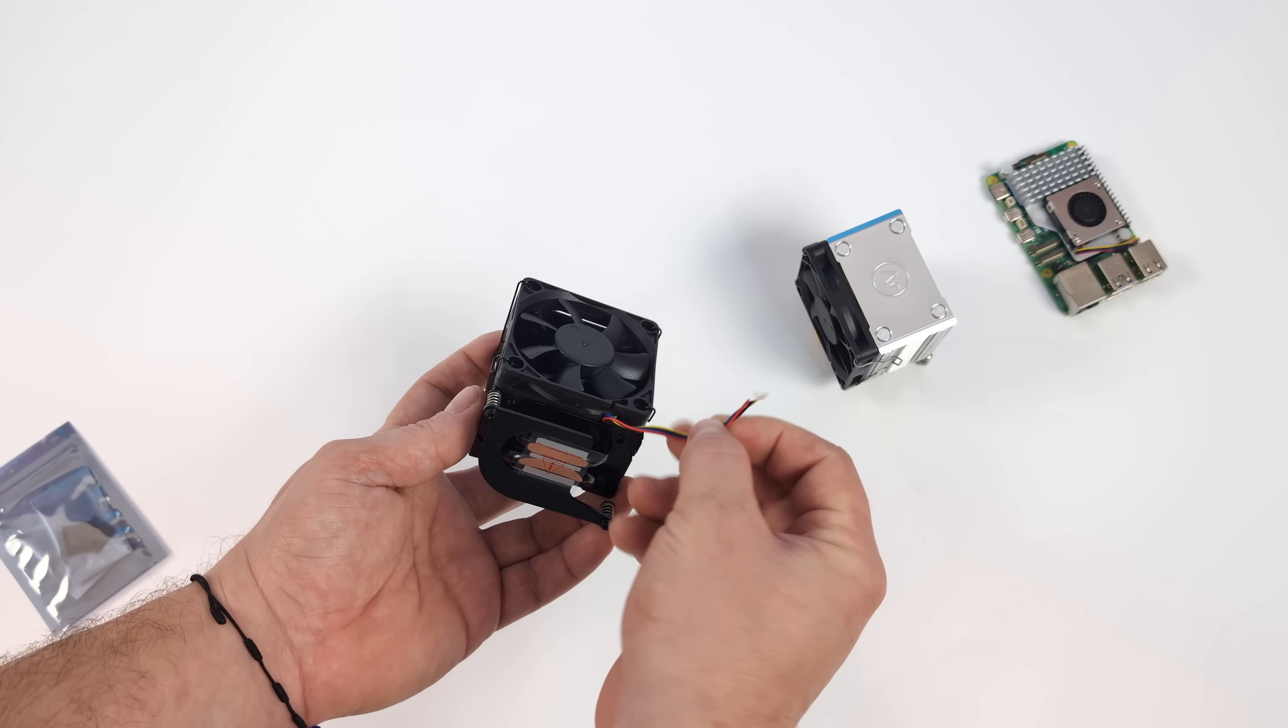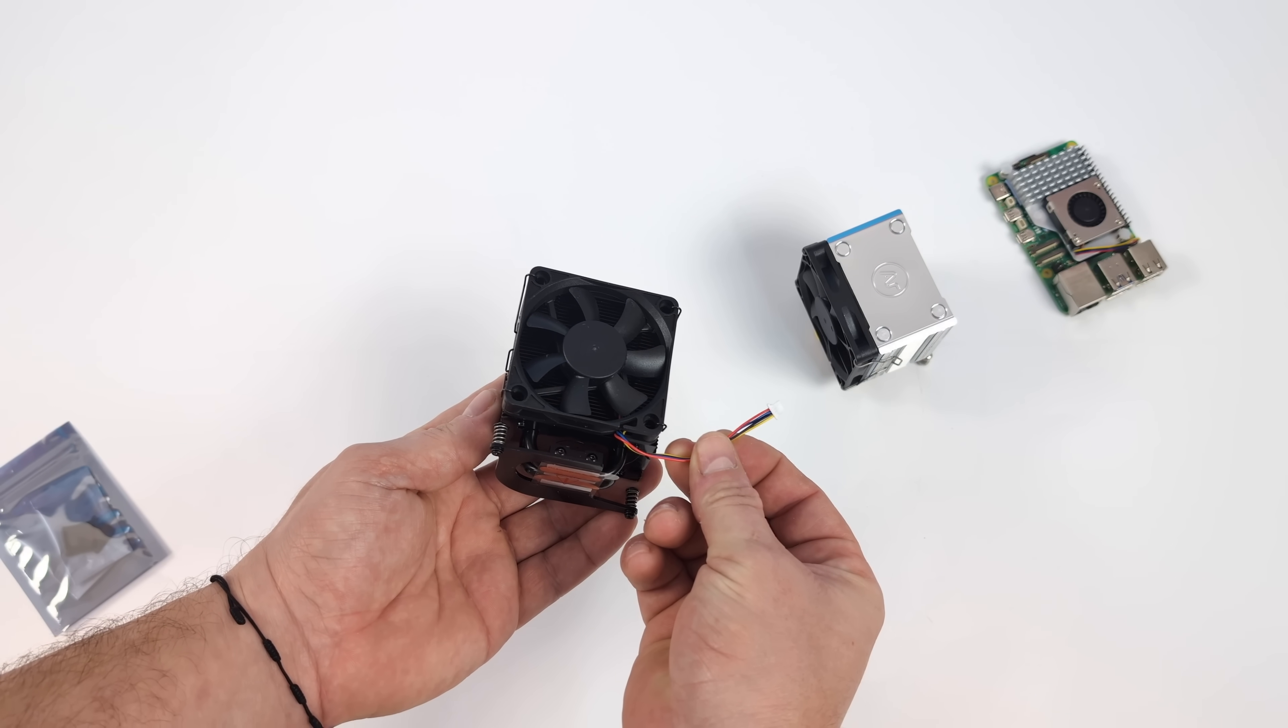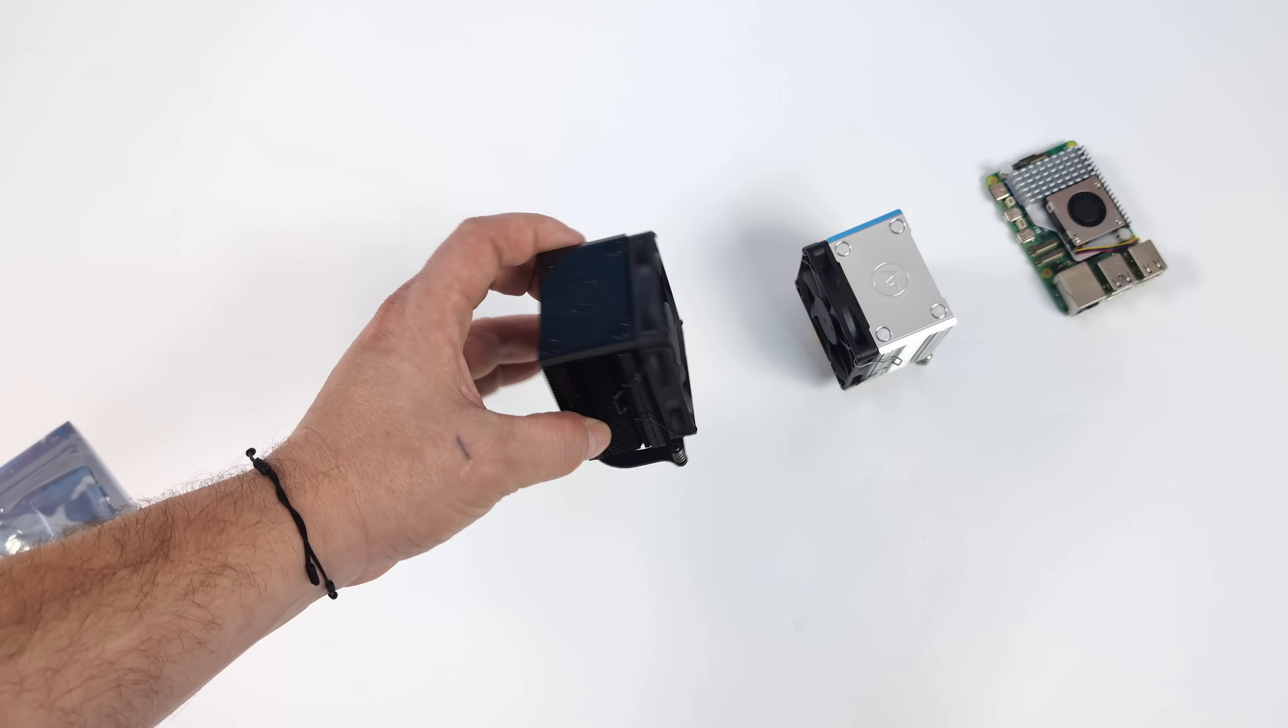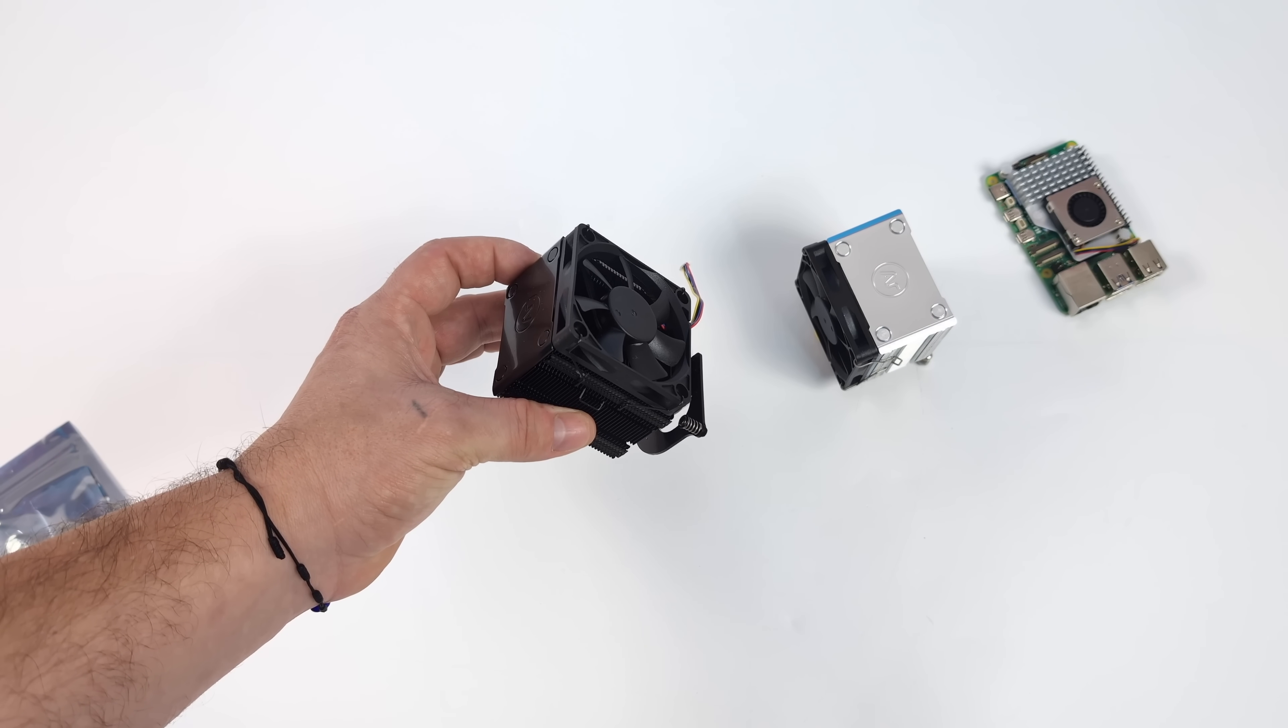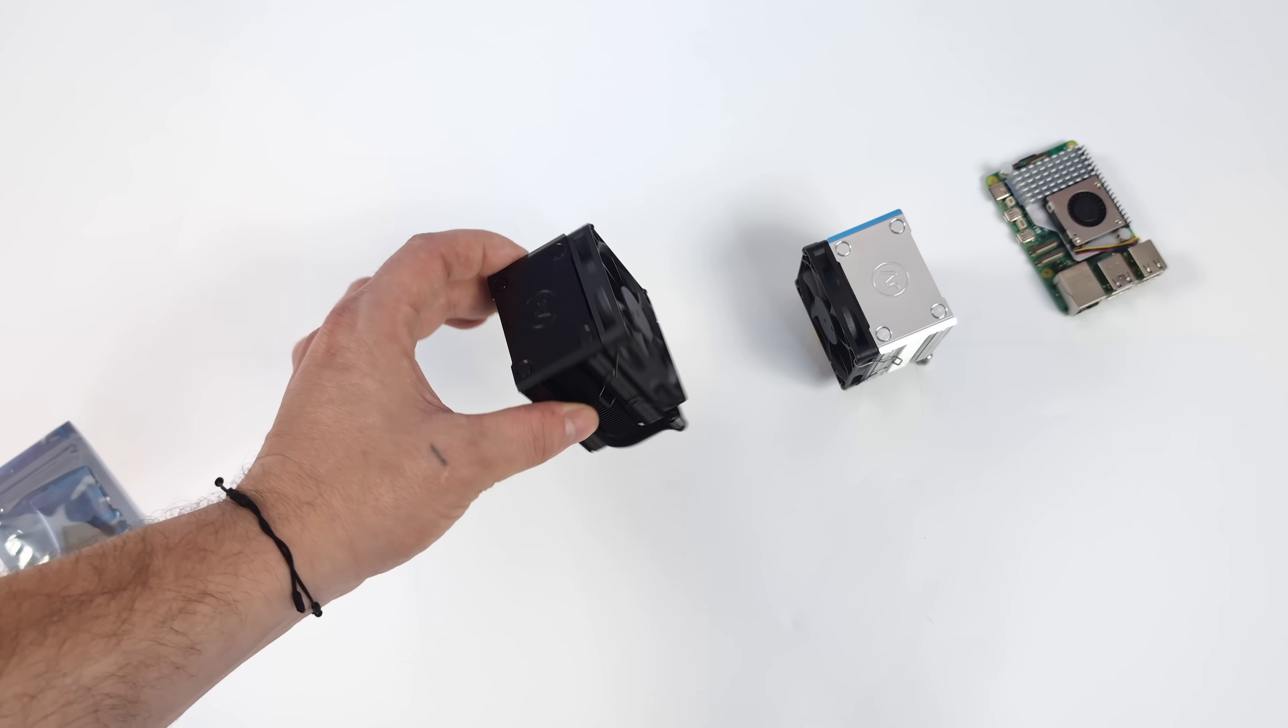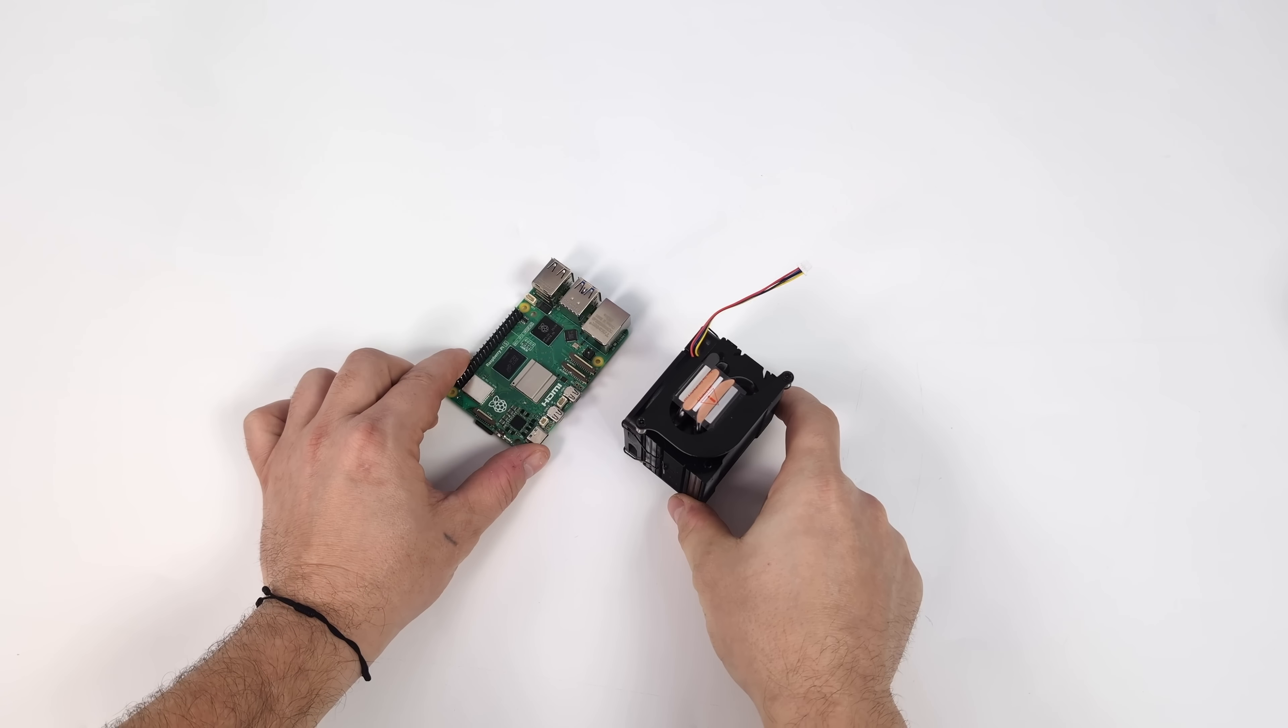Fan plugs directly into the fan header for the Raspberry Pi 5. You can just leave it with the stock Raspberry Pi software. The fan will come on when it's needed, or you could use the Argon software and set different trip points. It's really up to you.